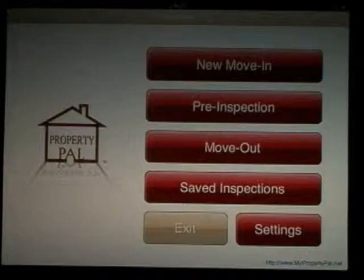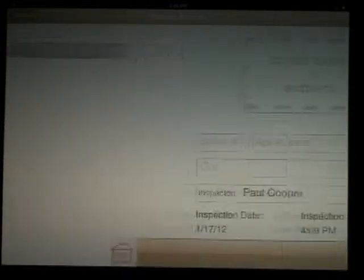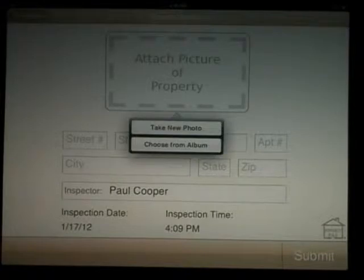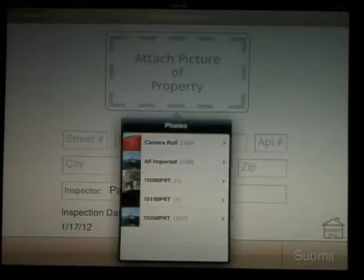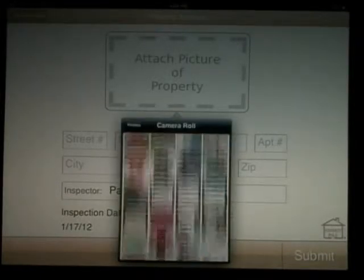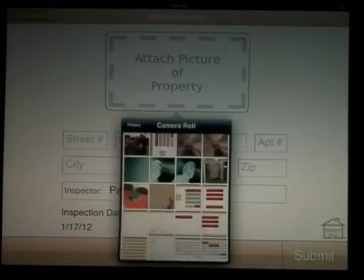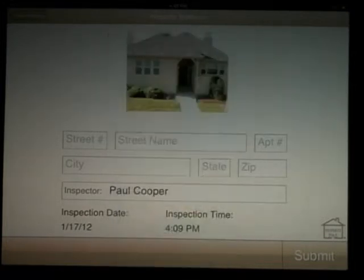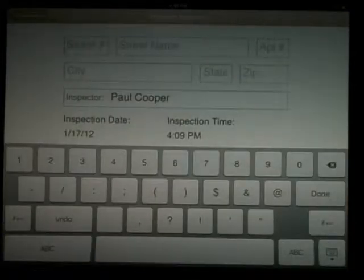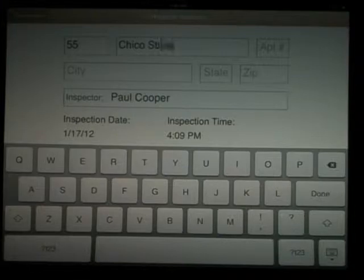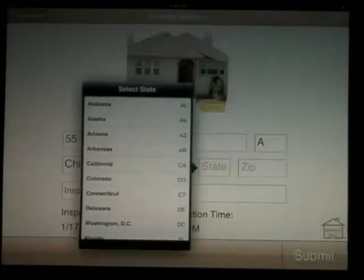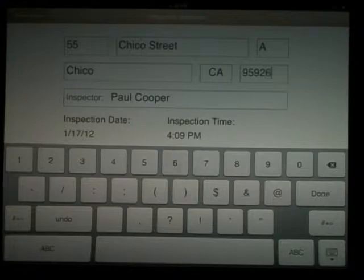Now let's try a move-in. First hit the new move-in button on top. Then you'll be asked to enter the address. At that point, you can attach a picture of the property or leave it blank and enter the address of the home you're inspecting. Notice the inspection has been date stamped for you, which is permanent. You can also change the inspector's name at this point. Hit done and submit.